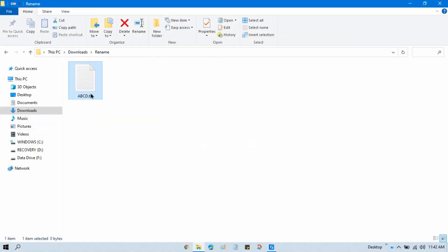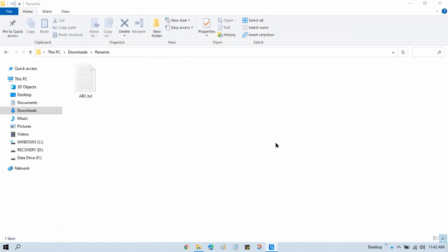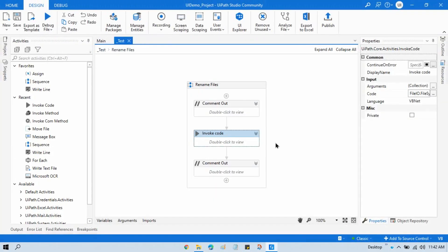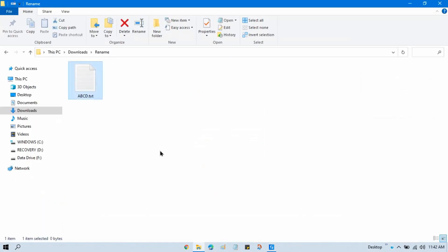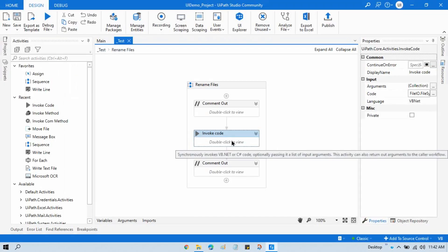Running this again, you can see the file has been renamed successfully. Now let me change the file name back so I can demonstrate the third method.